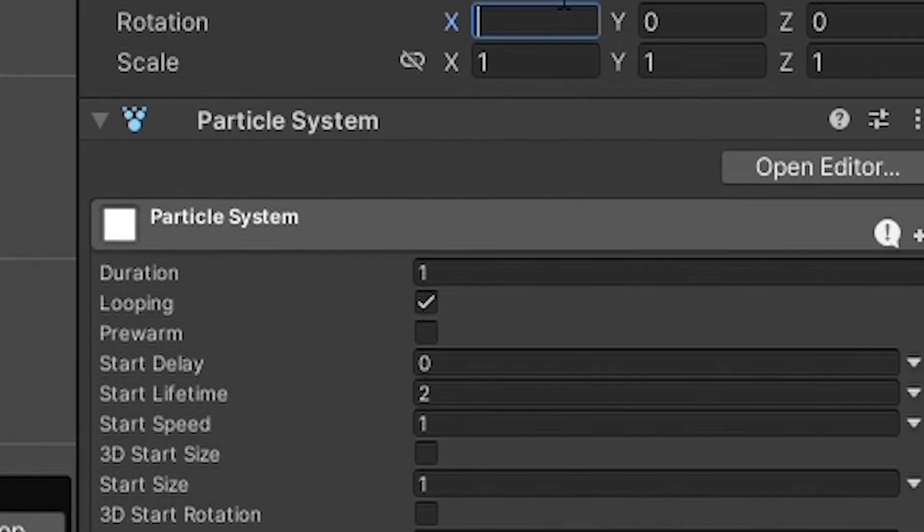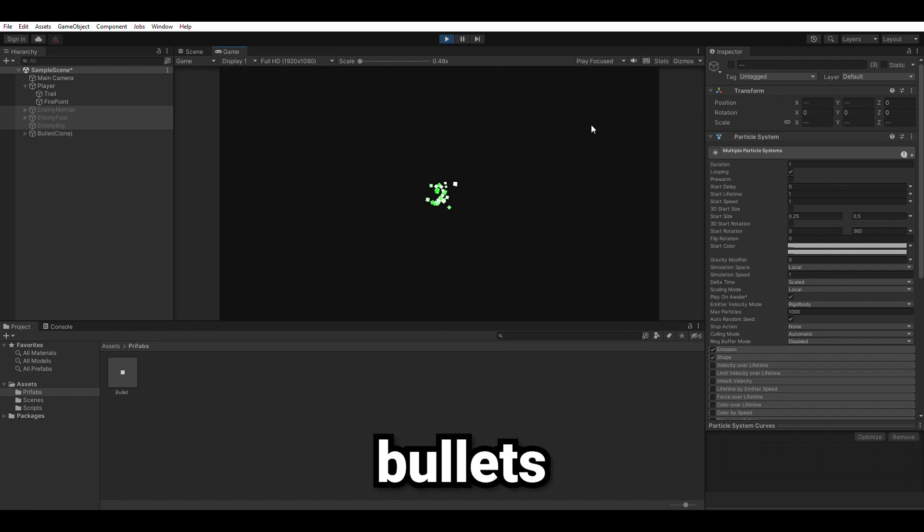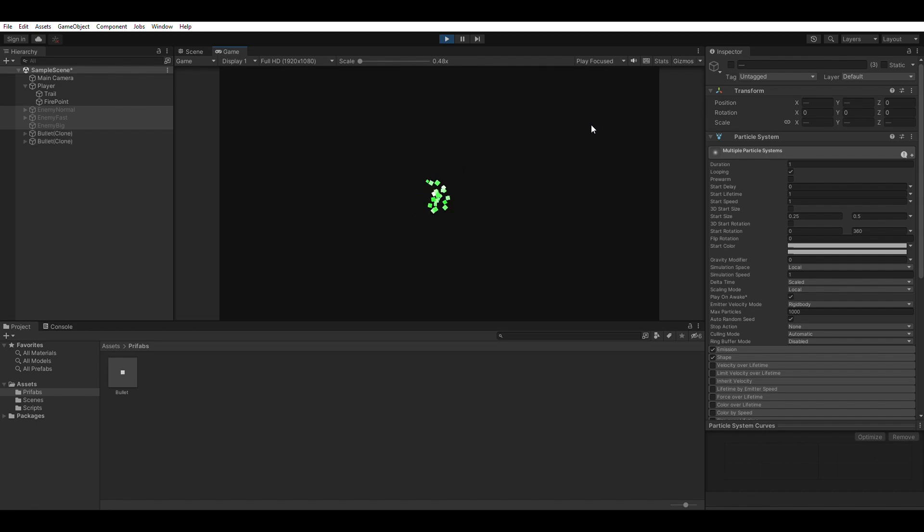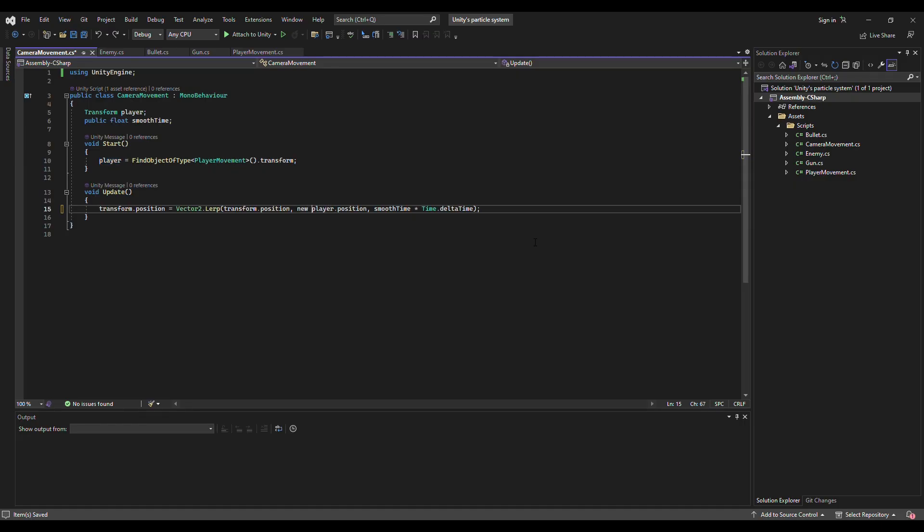Then I gave him the ability to move around and shoot bullets. Wait, where are these bullets? Bug fixing time.